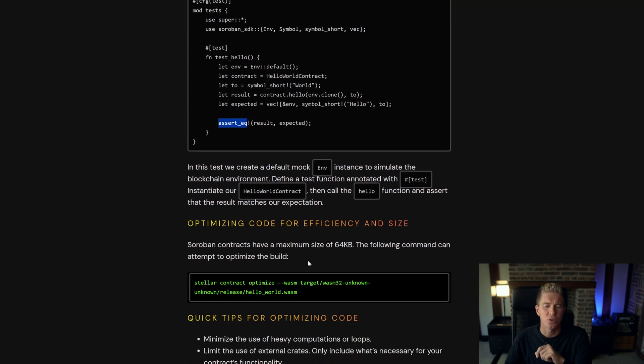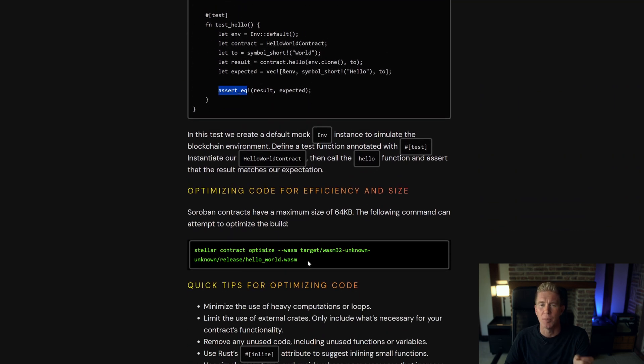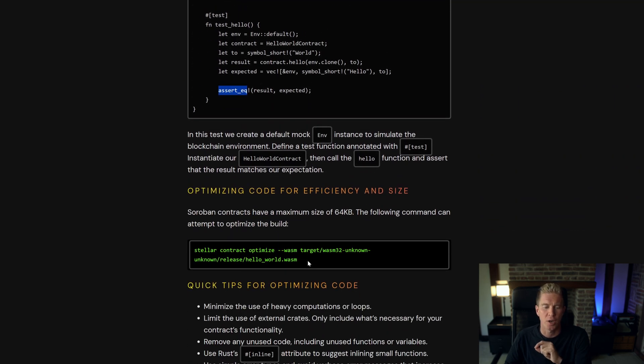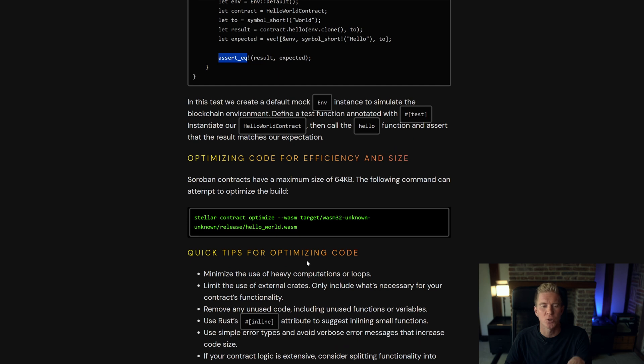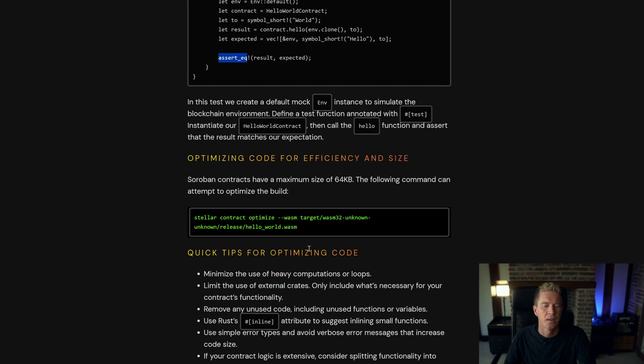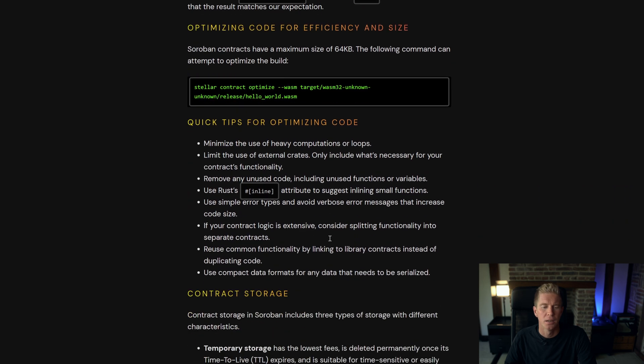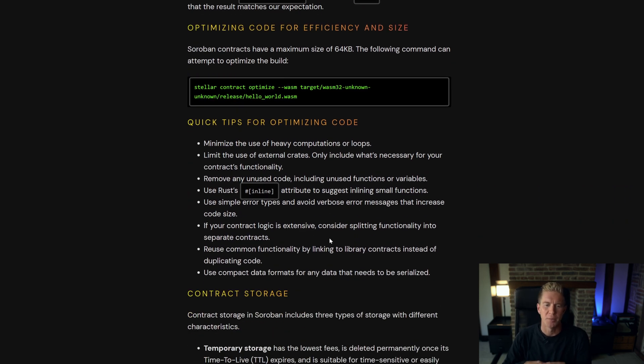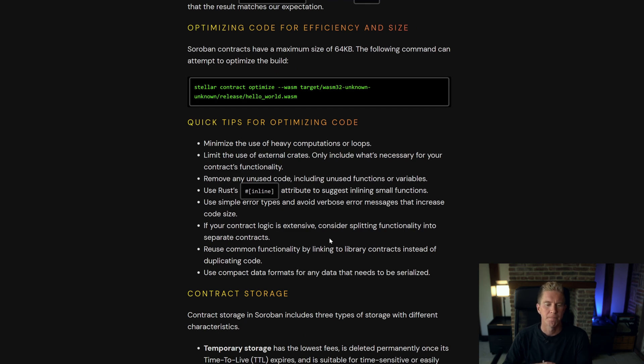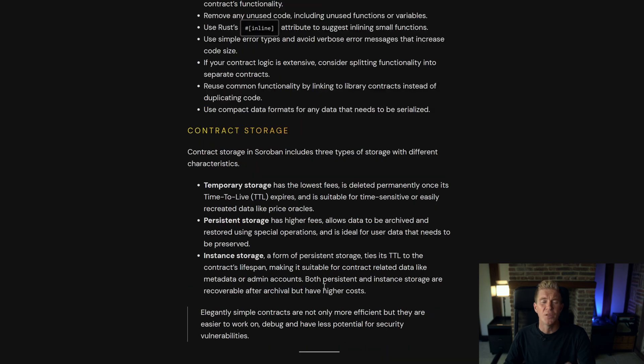When it comes to optimization you have that 64 kilobyte limit on contract size. It is possible to break down contracts into separate contracts if you start to get too close to that. There's also the Stellar client has an optimized function which you can run to try and optimize the code automatically. General blockchain principles apply: minimize the computation, use storage only when necessary and avoid wherever possible duplicate code within the contract.